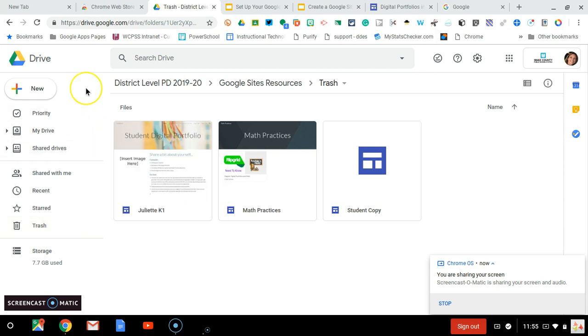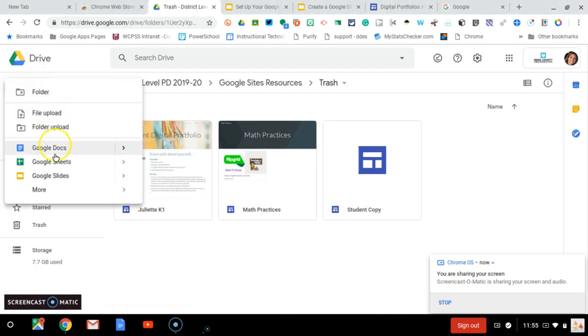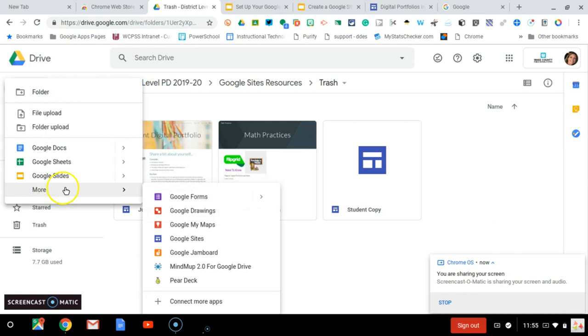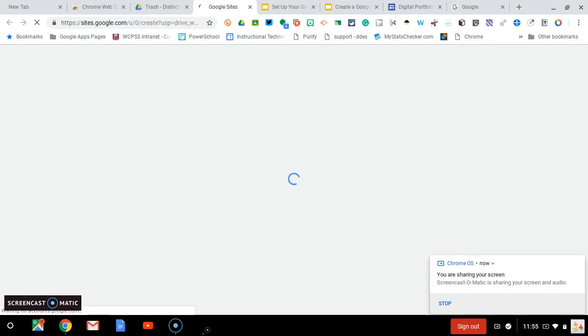To create a simple one-page Google site to curate your artifacts, you will go into your Google Drive. Then you will click the plus new button, then more, and then Google Sites. This will open a page that will allow you to name the site.